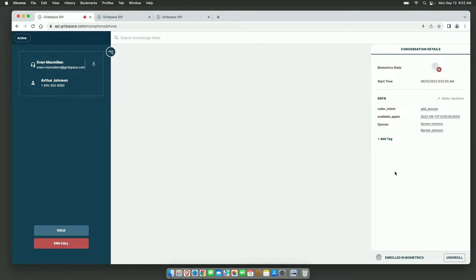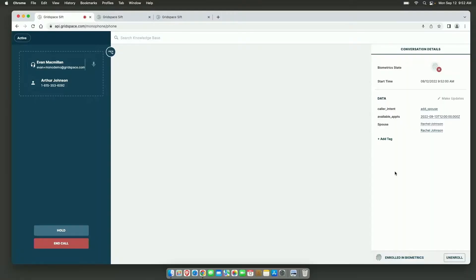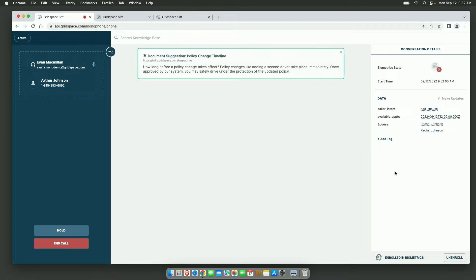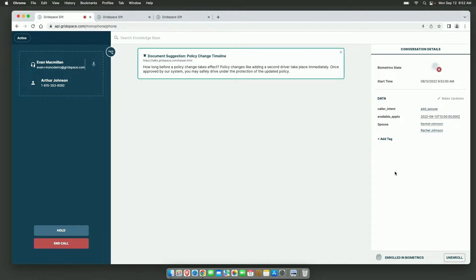Anything else I can help you with today? I did have a question about the policy change. Does that policy change go into effect immediately, or do I need to wait a bit until that goes through? Looks like the policy change will go through immediately.